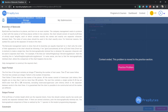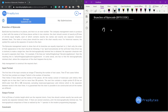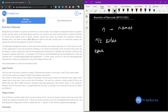Hi and welcome. In this question we are going to look at an interview preparation marathon contest — the strings question about branches of bytecode. So bytecode has branches at n places, where n is even. The company management wants to produce a two-column chart containing exactly n/2 lines of strictly equal lengths, each containing exactly two names and exactly one separator character between them.